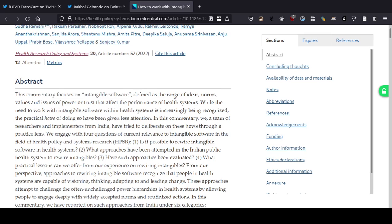The ideas that percolate our systems also affect the performance of health systems. Anyhow, I'm not going to read a lot by myself. Let's hear from the authors. While the need to work with intangible software within health systems is increasingly being recognized, the practical hows of doing so have been given less attention. That's true.